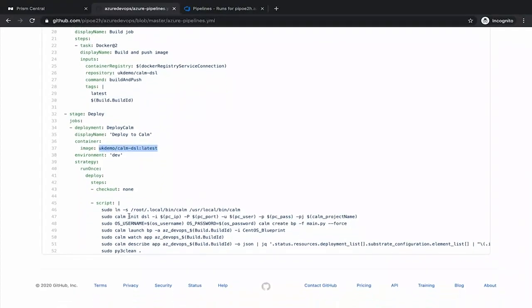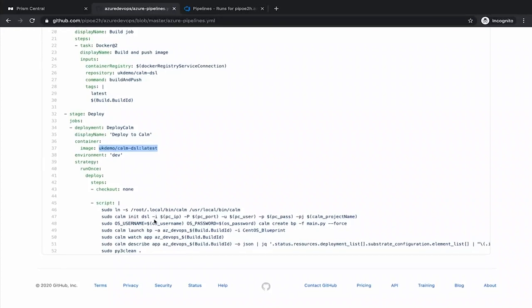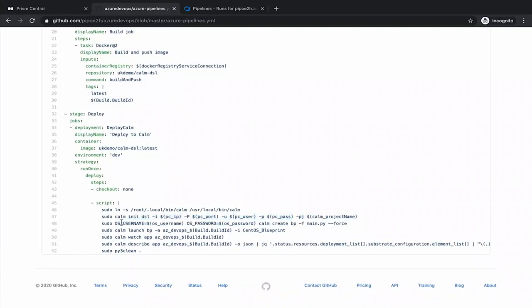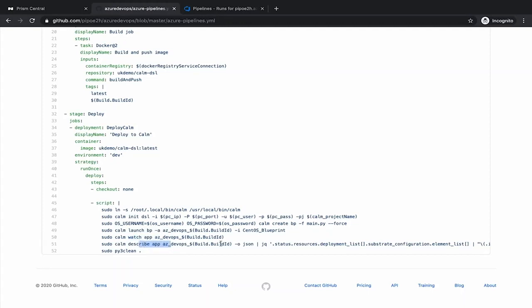And then on our script, we are doing a few things. The first one is to initiate our connection with Calm. Then we pass variables for the username and password of the operating system. And we create the Blueprint consuming the main.py file. We launch the Blueprint. We watch the process to finish. And finally, we want to get back the IP address and the VM name, so we can connect to that VM, in this case via SSH.